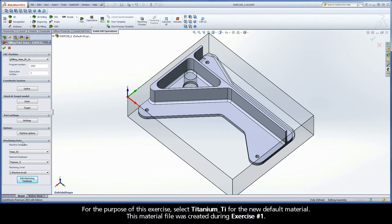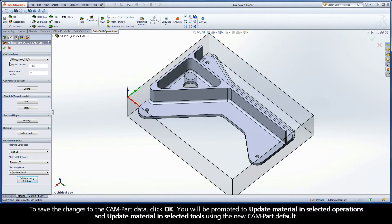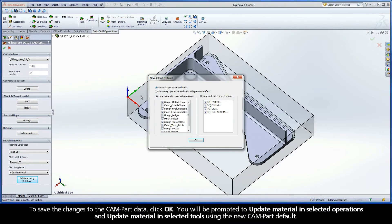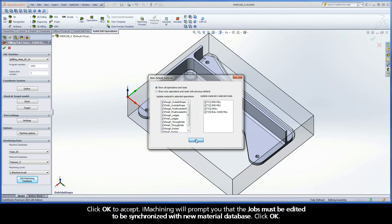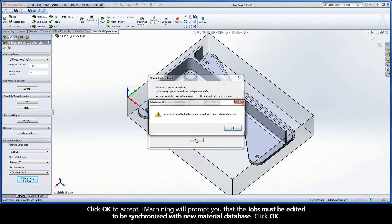For the purpose of this exercise, select Titanium TI for the new default material. This material file was created during exercise number one. To save the changes to the CAMPART data, click OK. You will be prompted to update material in selected operations and update material in selected tools using the new CAMPART default. Click OK to accept. iMachining will prompt you that the jobs must be edited to be synchronized with the new material database. Click OK.